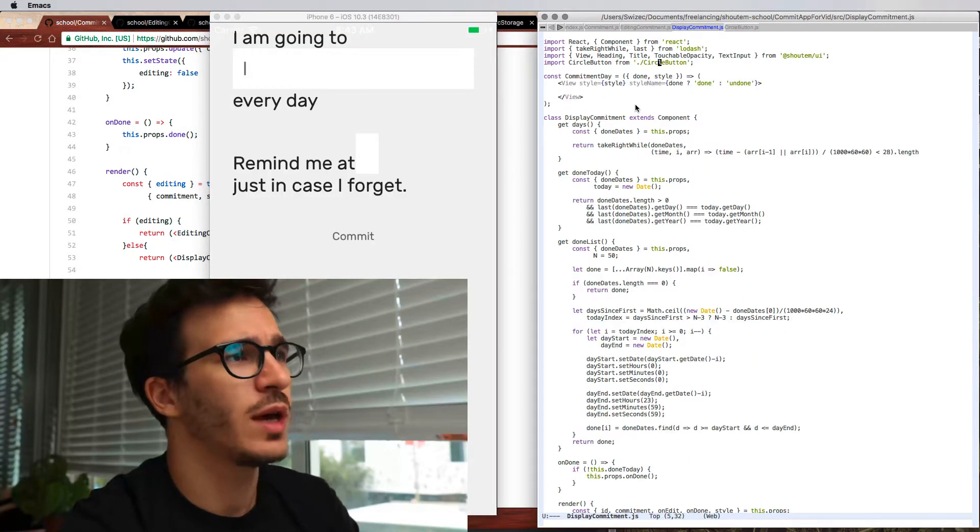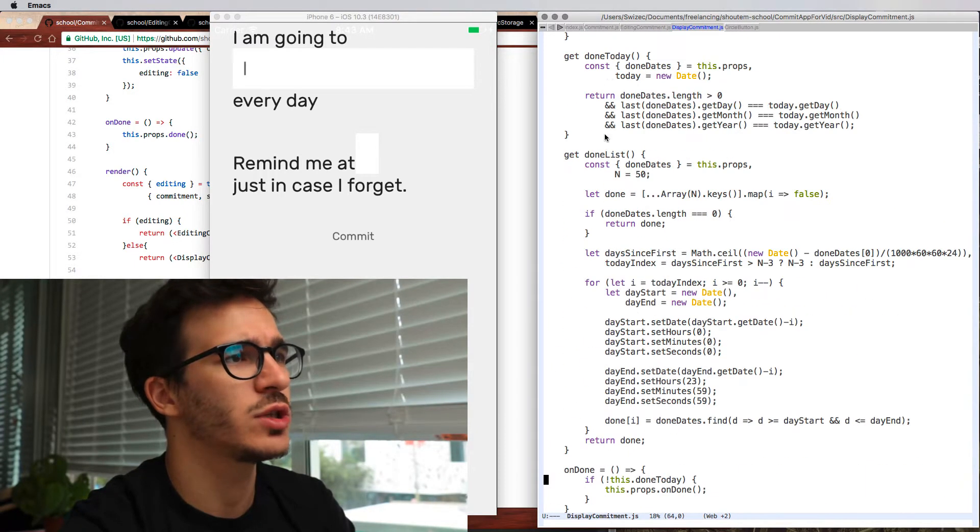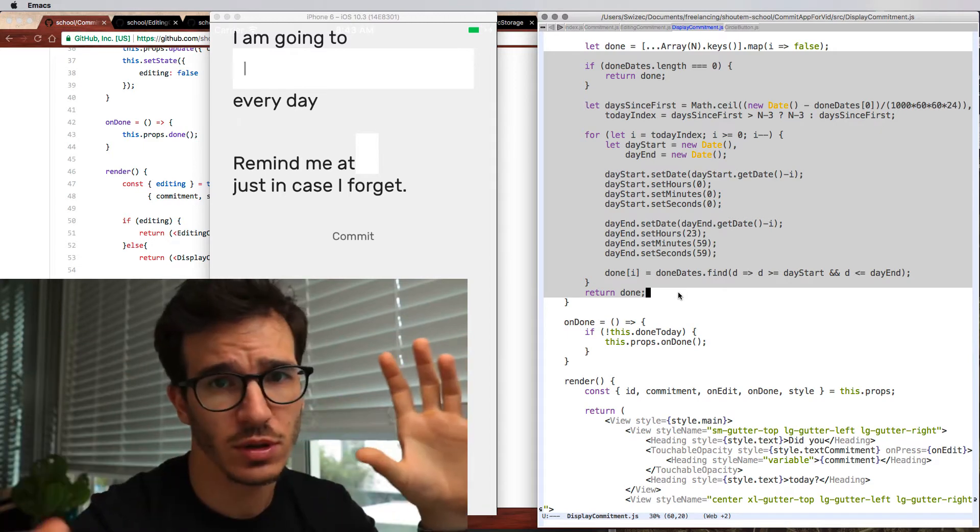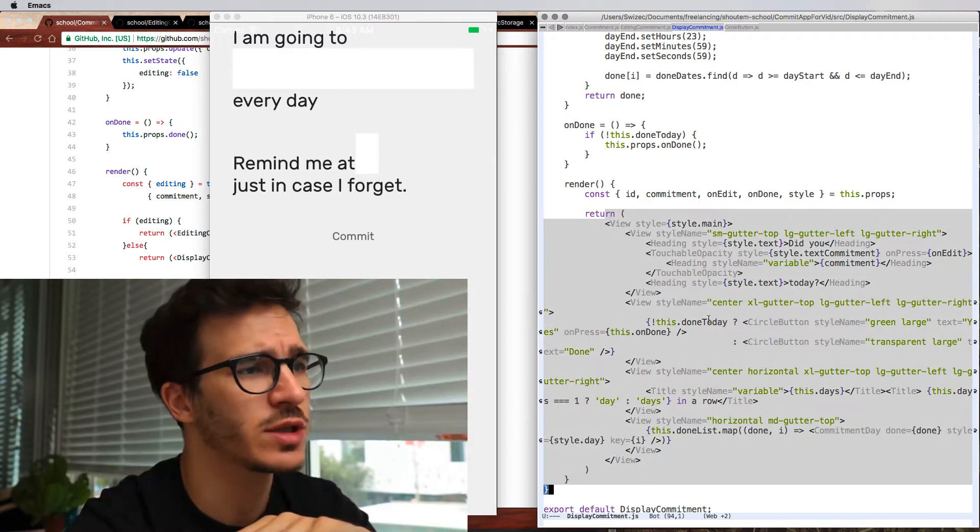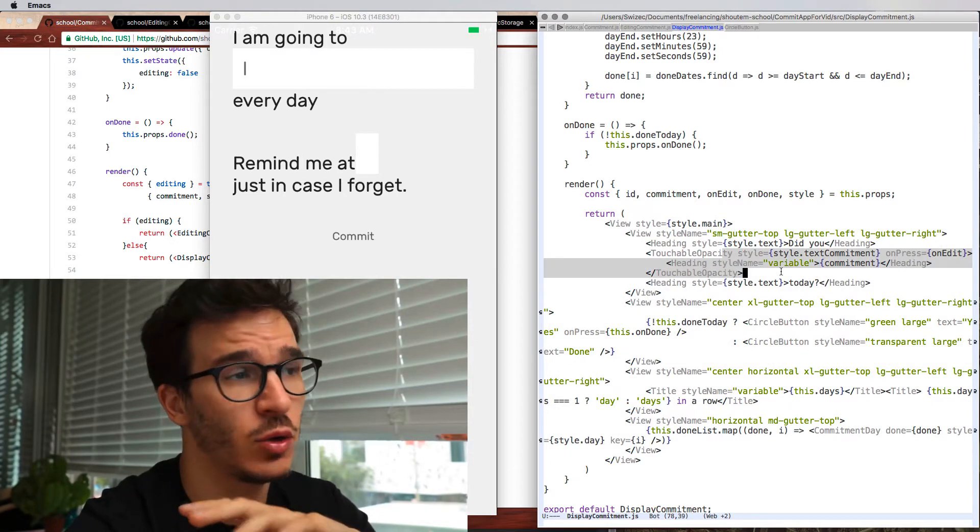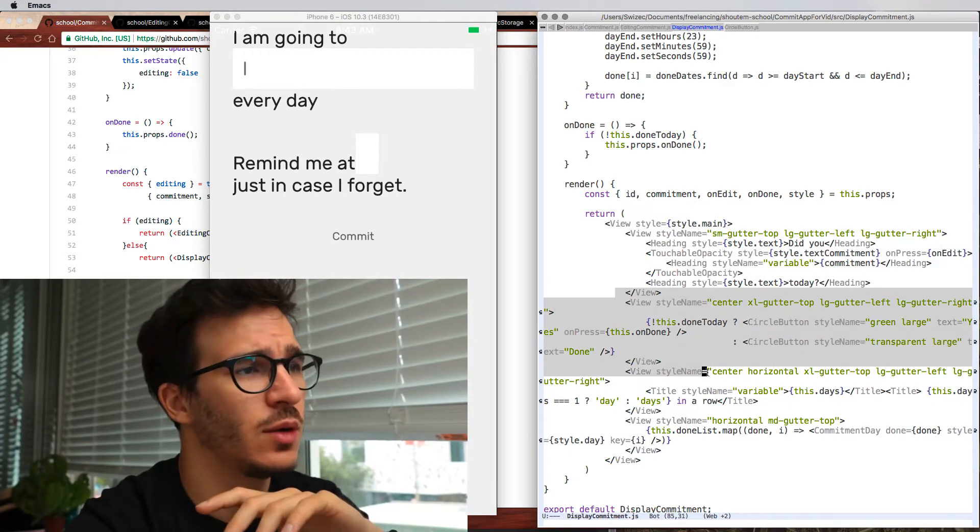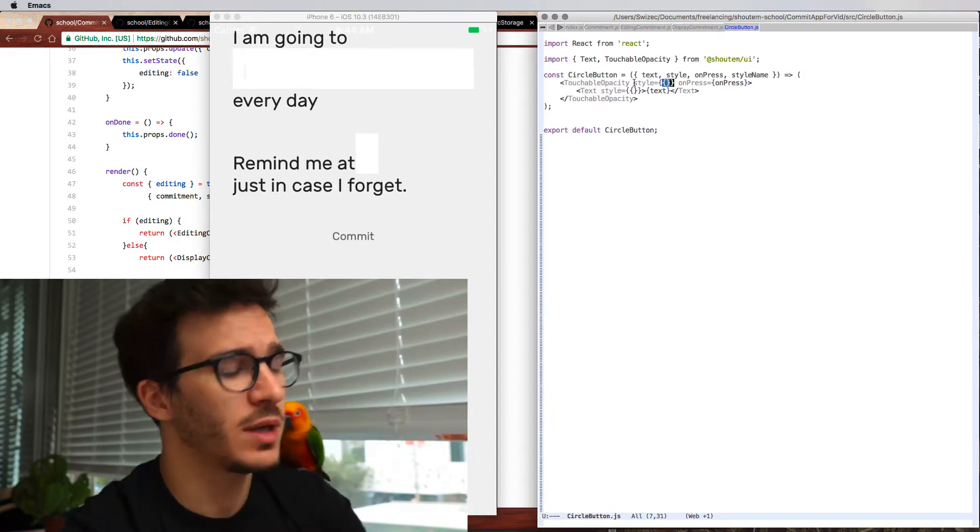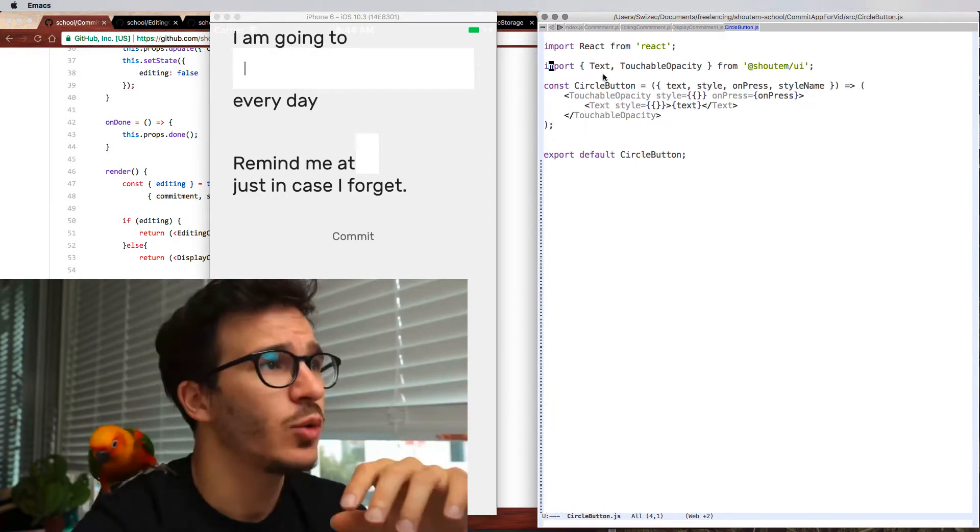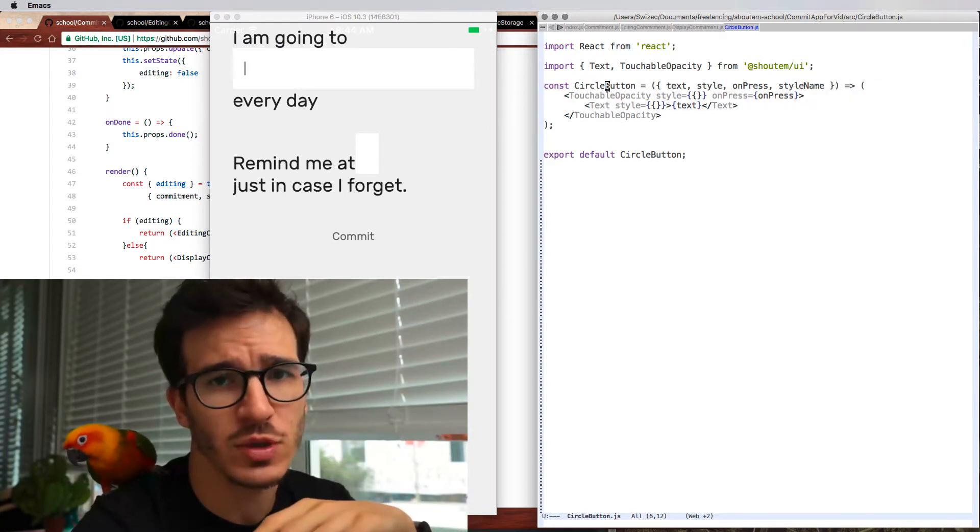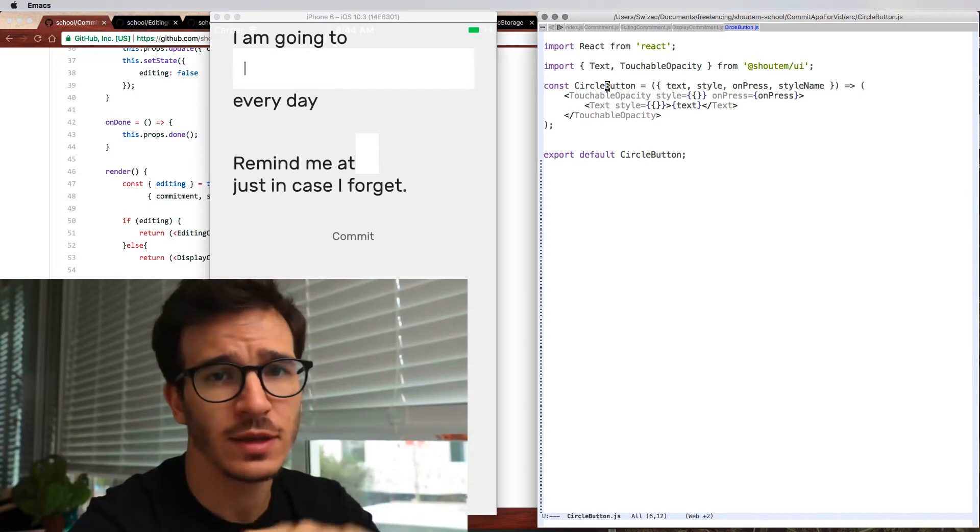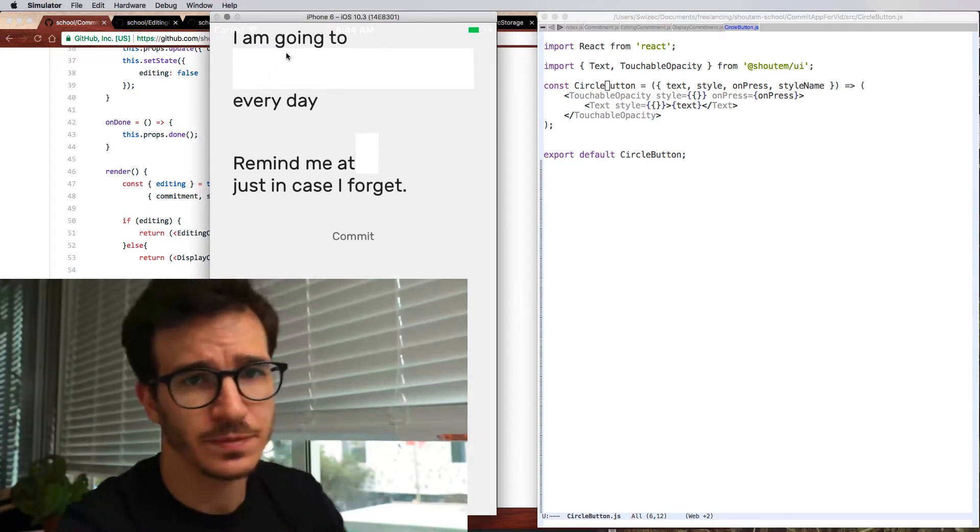Then we have display commitment which has a bunch of logic that I'm not going to go into. The logic is there to calculate streaks and stuff like that. And again a bunch of render stuff. We have a view with some text and no input field this time, it's just text. Then we have some more text and a circle button and so on. Finally we have the circle button which is probably the simplest component that we have here which is just a touchable opacity with some text. Great. So we have that. It's not styled. It looks like ass. So let's make it look better.